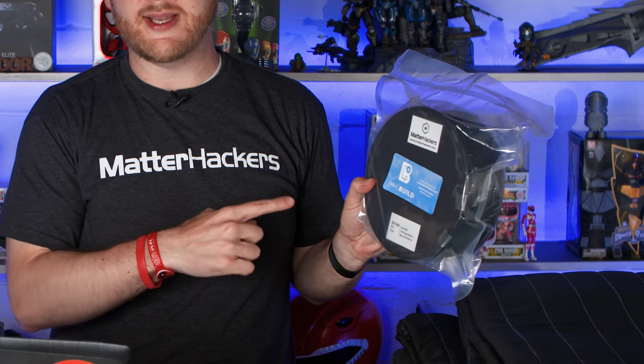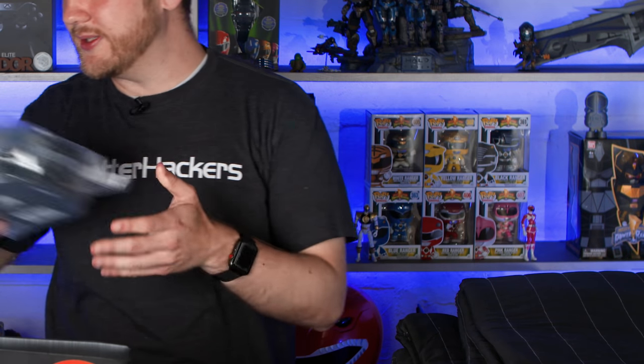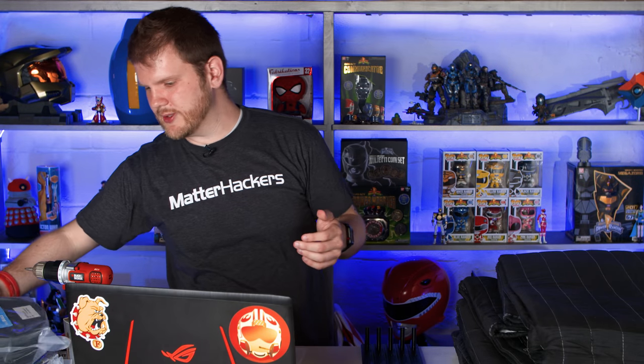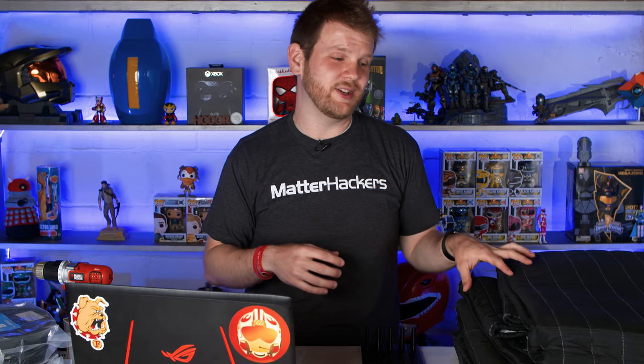MatterHackers did provide me some PETG, their Build Series, which I'll be using to make those hooks. The reason for PETG, I just wanted them to be a little bit more sturdy than what standard PLA would give me, just because these Sound Choice Blankets, they are a little heavy.